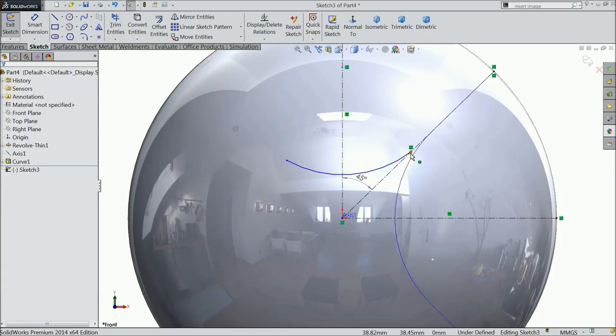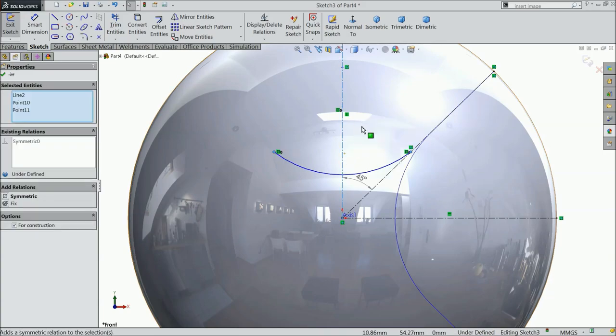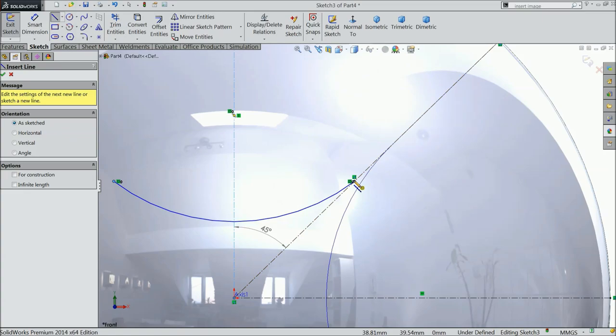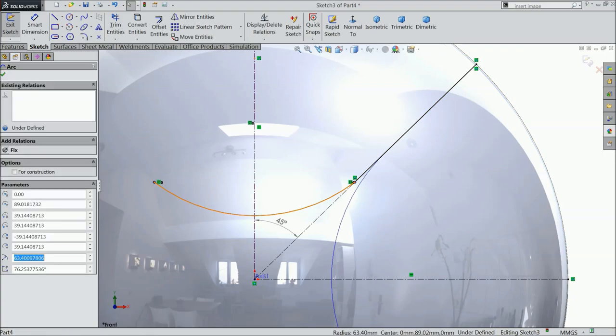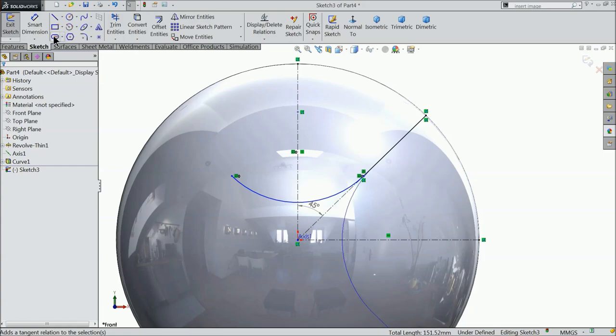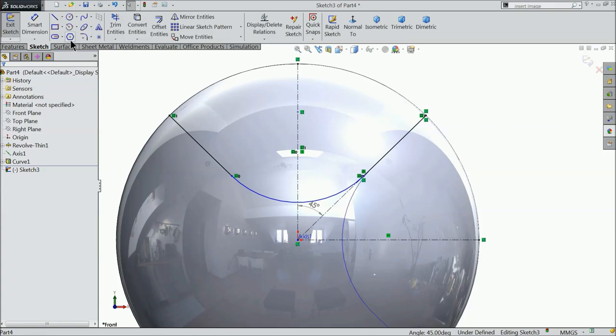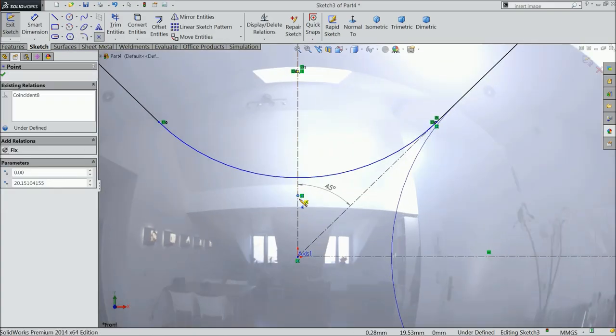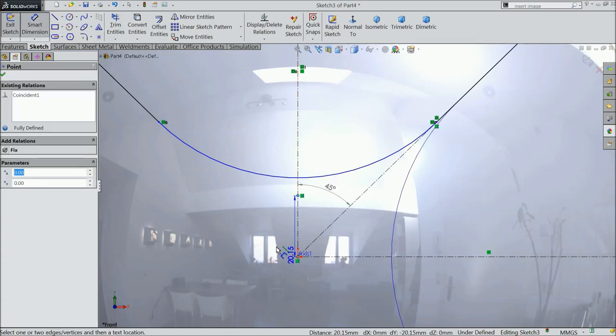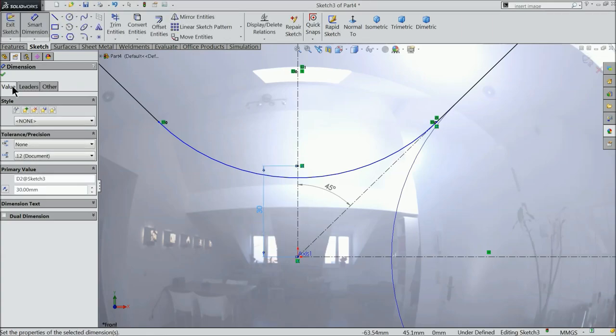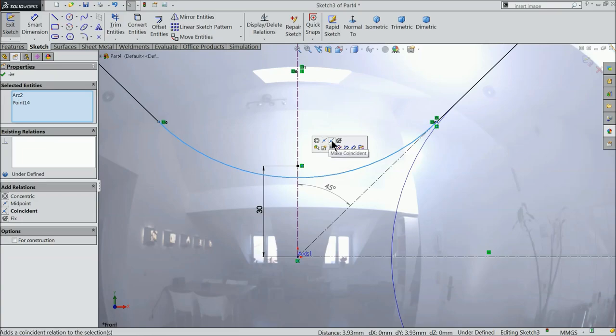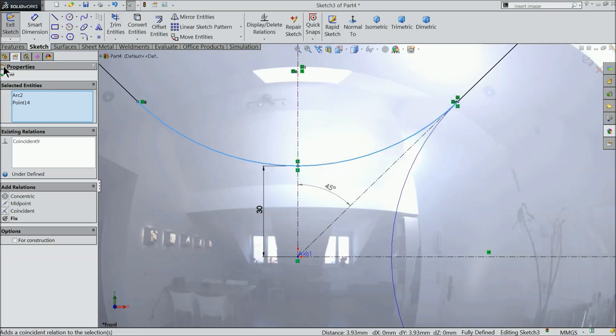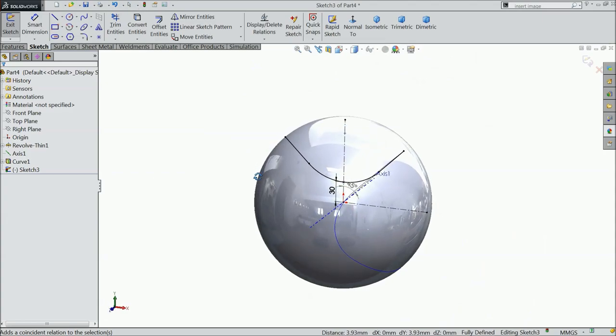Now select both the end point and mid line and define the relation symmetric. Choose here line and draw one end to end of the surface. Tangent relation. Now just mirror this line against this vertical line. Choose here center point, put in this line. And define the gap 30 mm. Now select the line and center point and make relation coincident. Now see the geometry is fully defined.